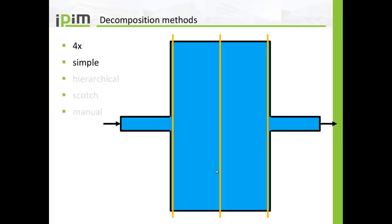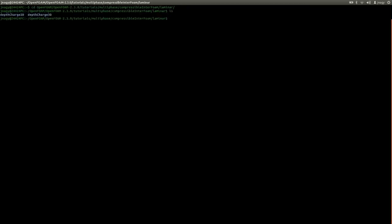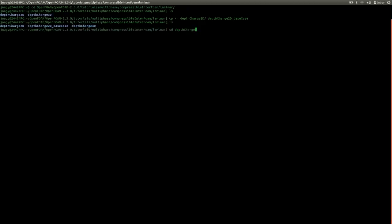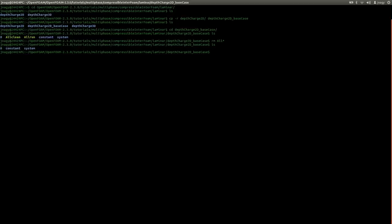I would like to start with the actual parallelization. I'm going to the tutorial folder of compressibleInterFoam and laminar. Now I'm going to run the two-dimensional simulation and you will run the three-dimensional simulation as homework. I'm going to make a copy of the two-dimensional base case and call it base case, and then delete all run scripts because I'm going to do everything step by step.